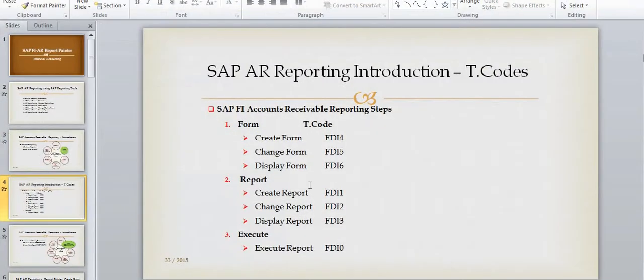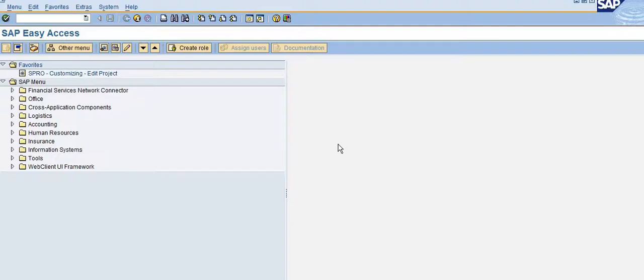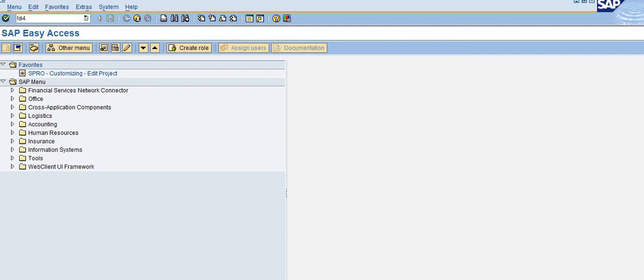Hi, here I would like to show a live demo on how to create a form using transaction code FDI4. After you log into SAP, you need to type FDI4 and press Enter.